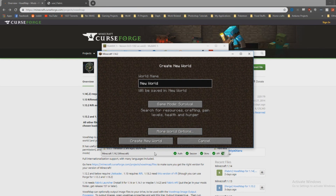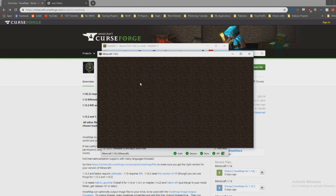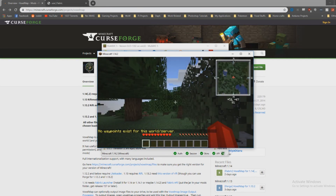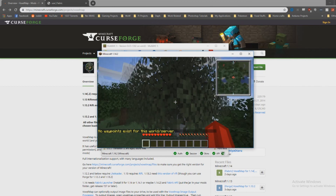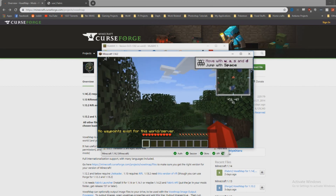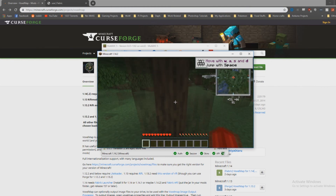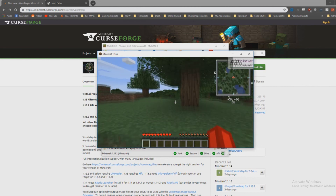Create a new single-player world. As you can see when we load in here, it gives a little information about VoxelMap, and I've got the map mod up in the right hand corner. You can use this on servers that don't have mods installed because it's a client-side mod — I use it on my vanilla server all the time.